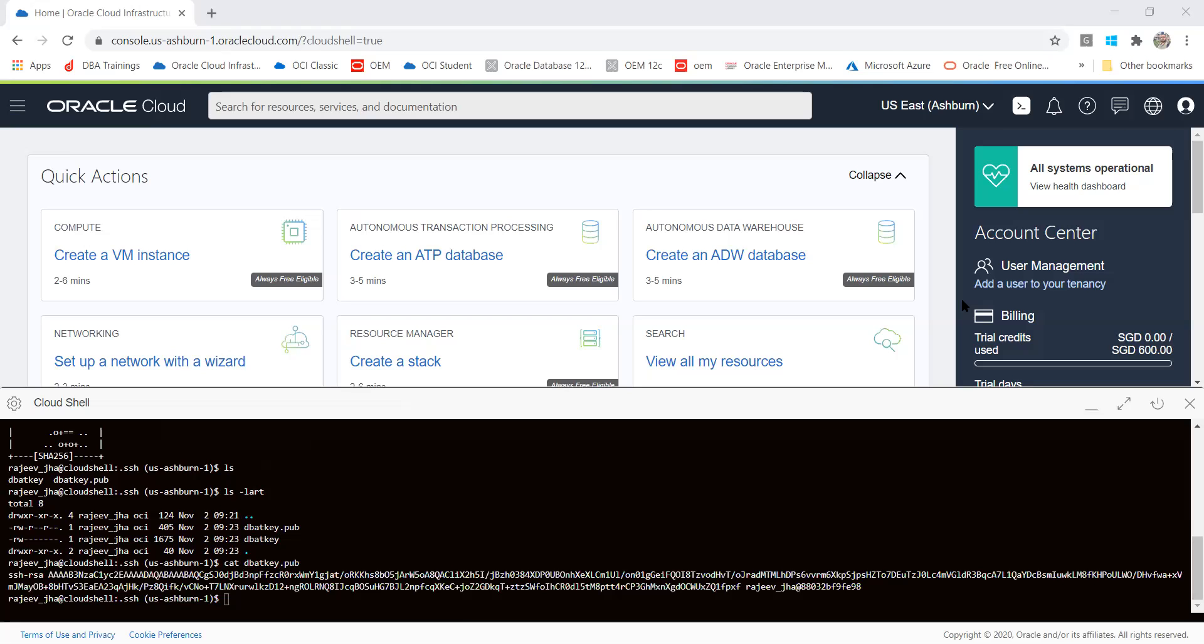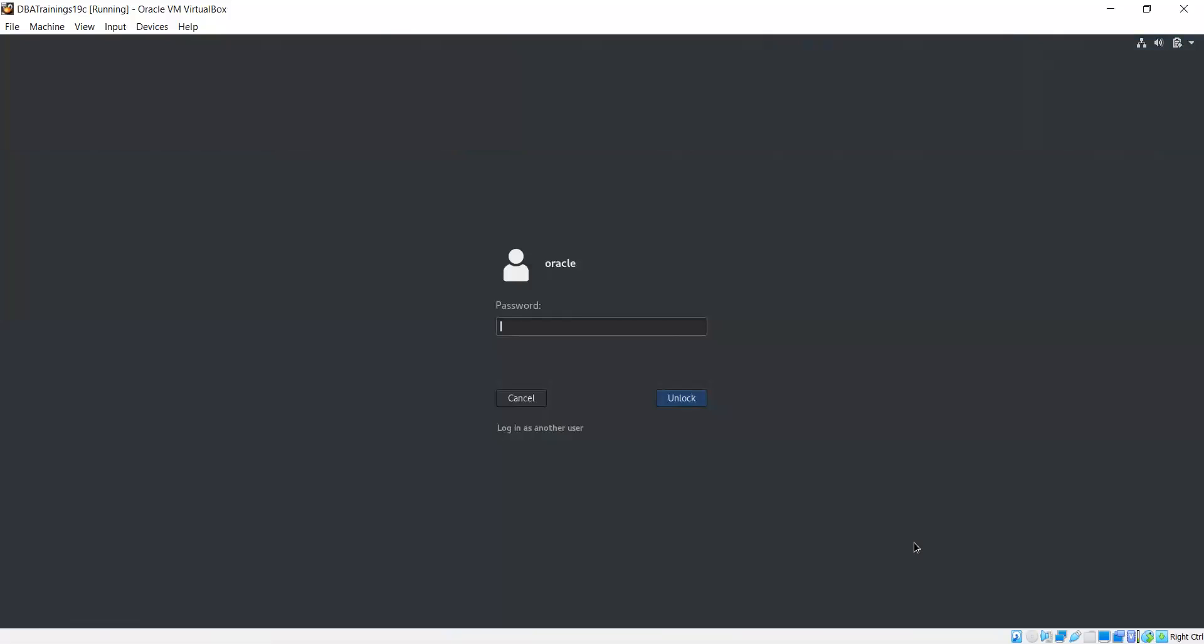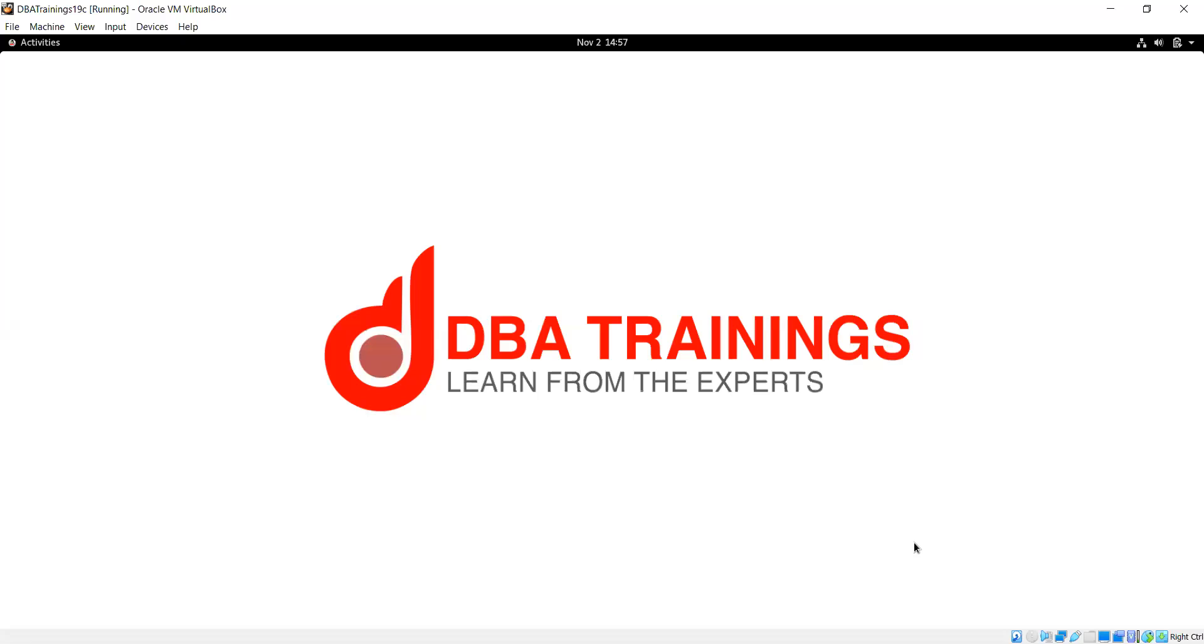This is basically how to generate SSH key for Oracle Cloud. Now let's come to Oracle Linux and we will try to create. This is the virtual machine which is assigned to you for training, and here I am going to create it.